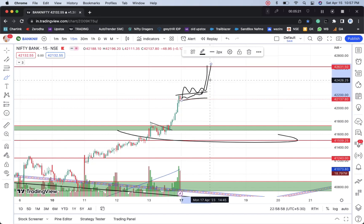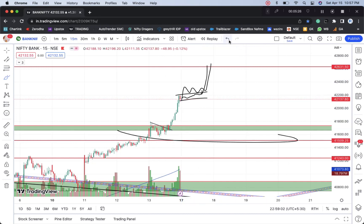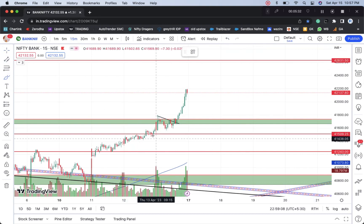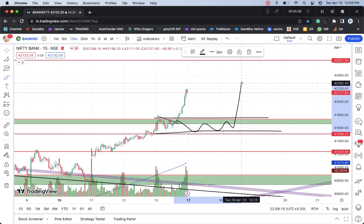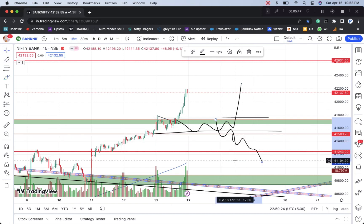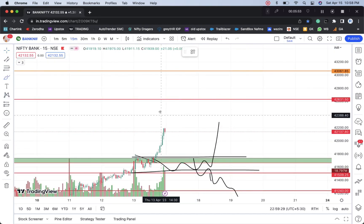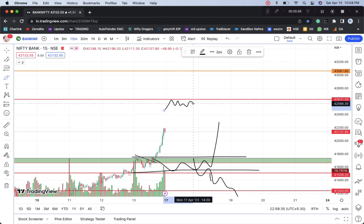If you spend time in the market and if you have a gap down, let me remove the drawing. This level is the target. This is what I'm planning in Bank Nifty also, and Nifty as well — make sure you keep watching.